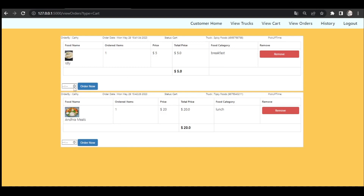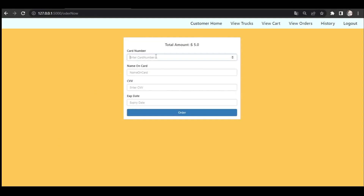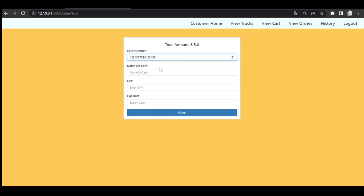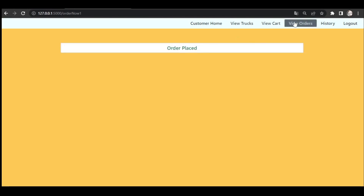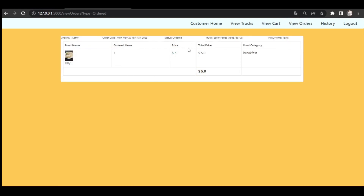After selecting a valid time, the system takes us to the payment page. Here the total amount is displayed. Customers have to enter their 16-digit card number, name on card, CVV, and expiry date. After entering the payment details, the order is placed. You can now see the placed order in the orders section.